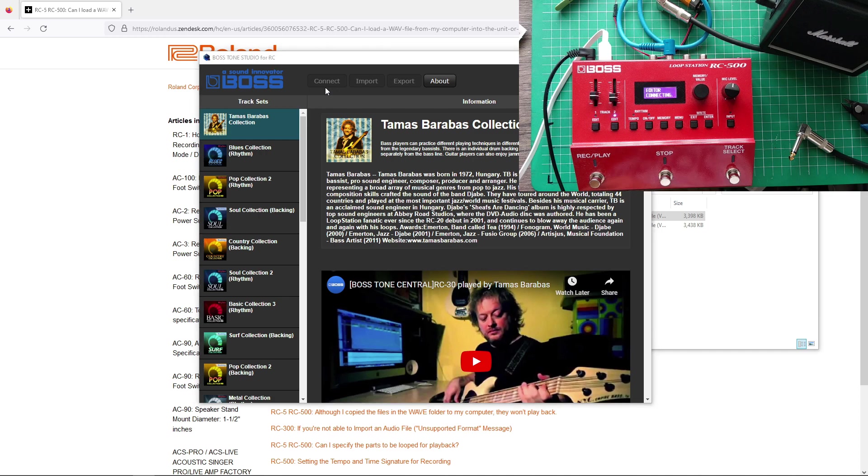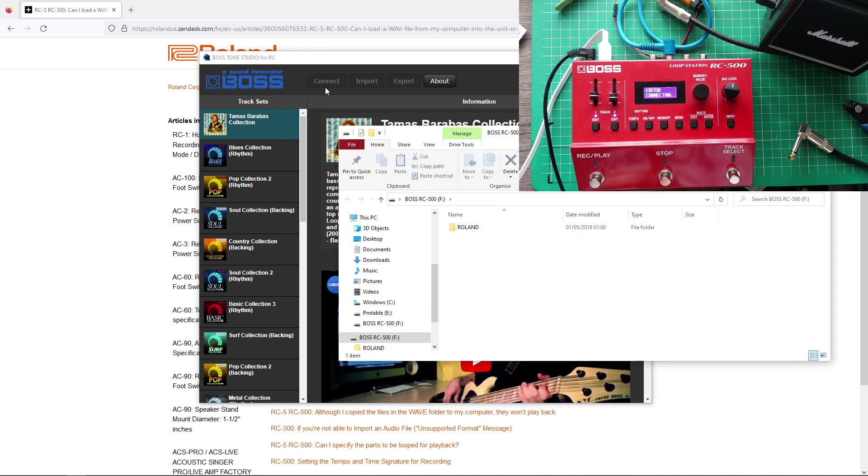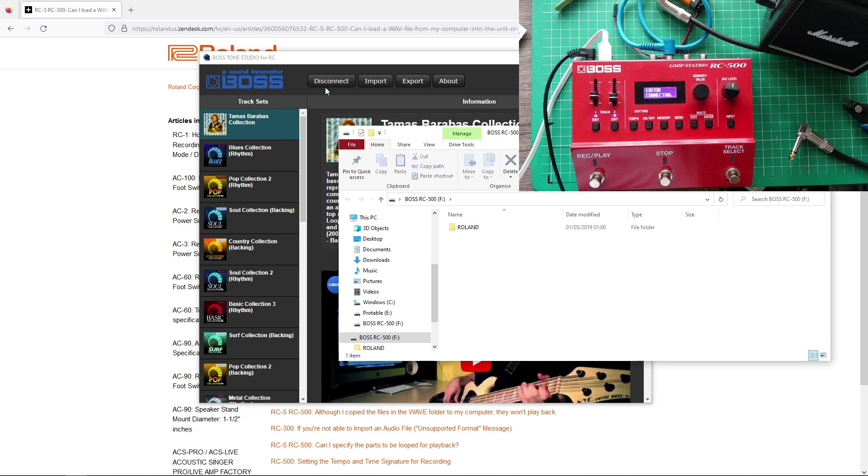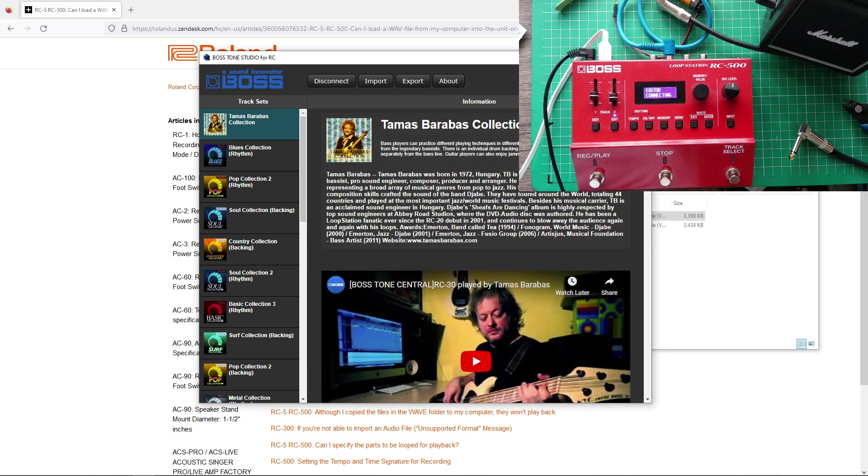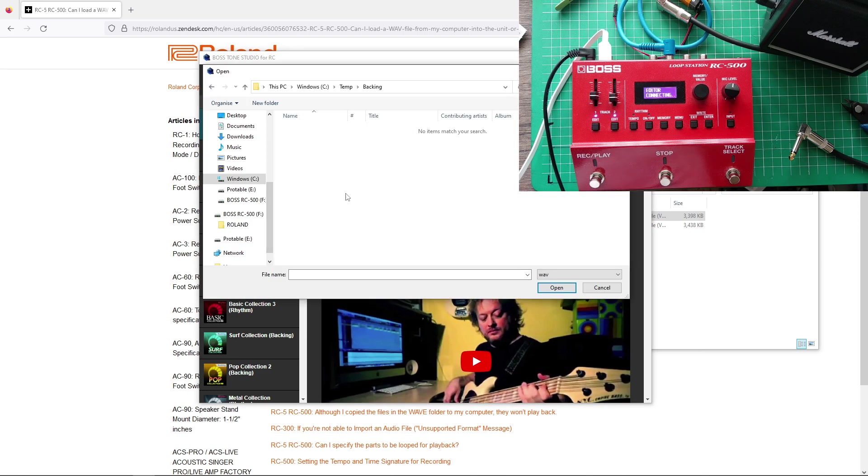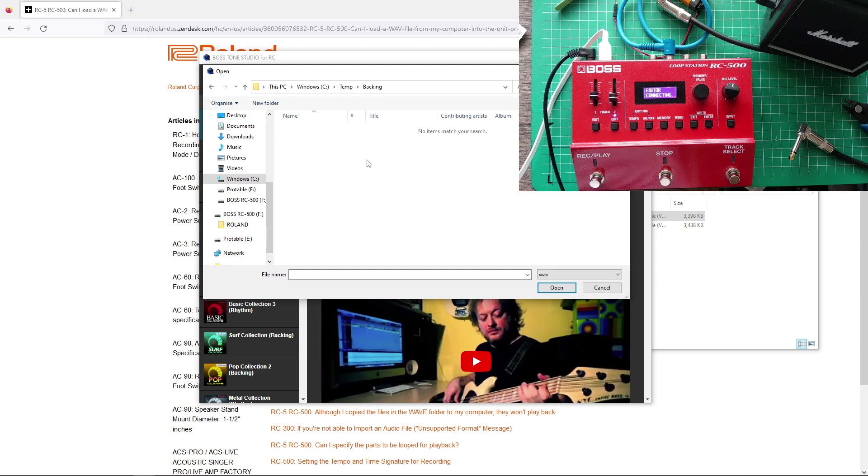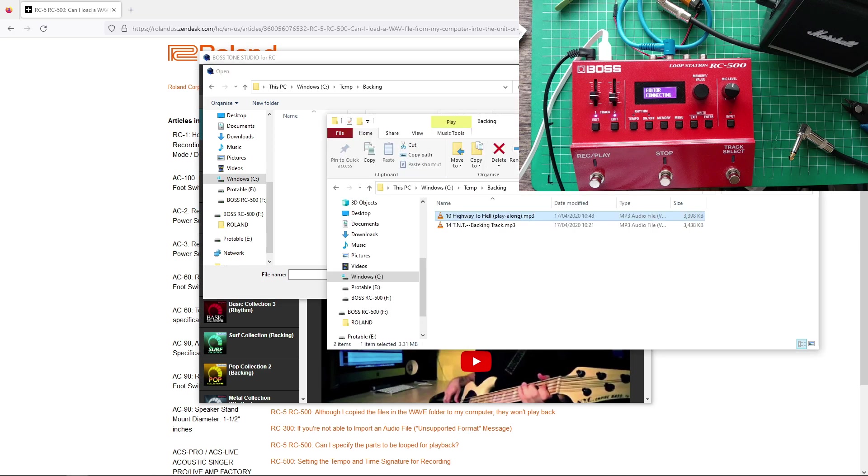Let's see if... yeah. All right. So this got connected. Now, if I try to import something, you see, here I don't have anything in my folder, even though I clearly have MP3s there.